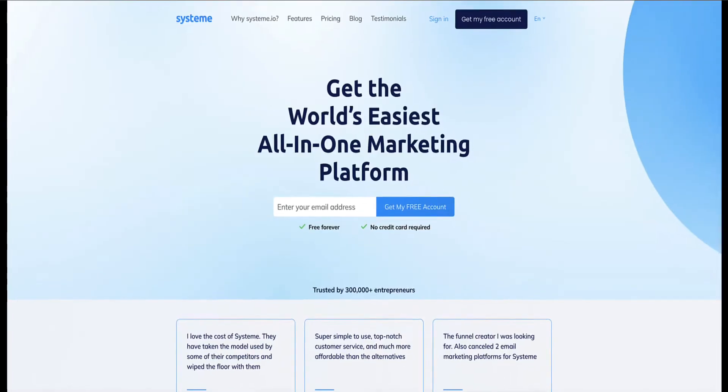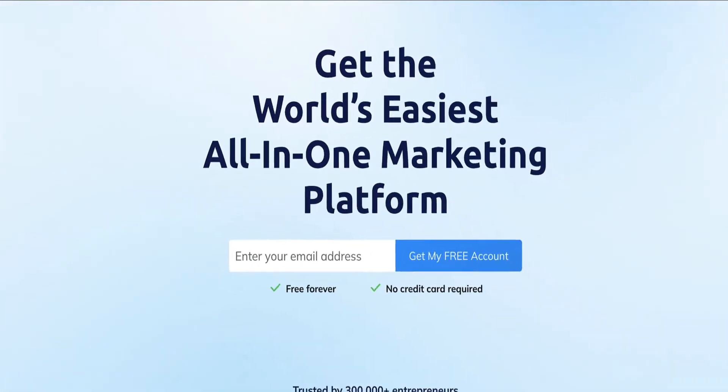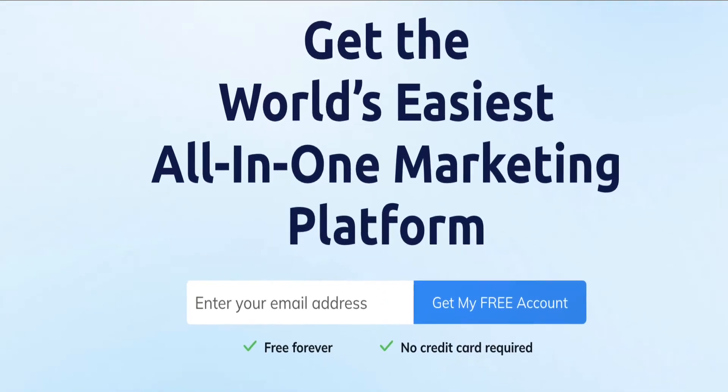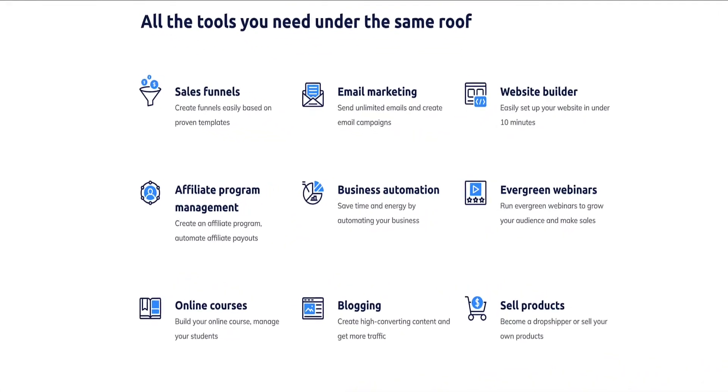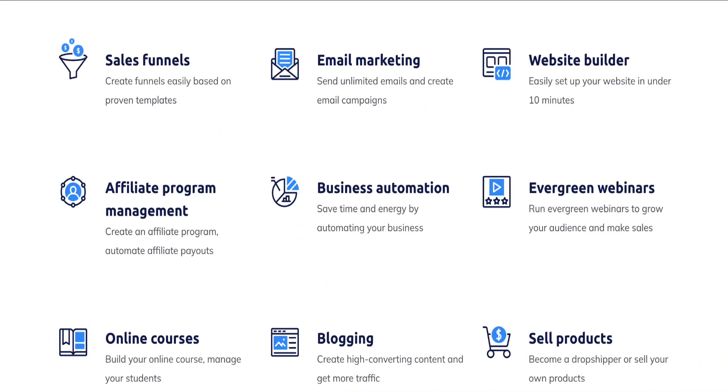In this video I'll show you how to sell and deliver your digital products using a software tool called Systeme.io. If you haven't heard of Systeme.io, it's essentially an all-in-one marketing platform that allows you to build sales funnels, landing pages, websites, run email automations, and create, host, and sell courses.